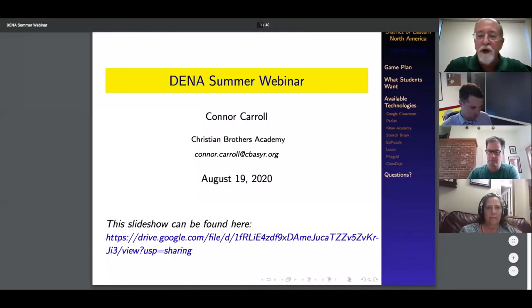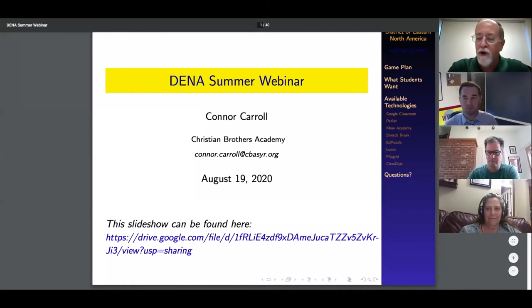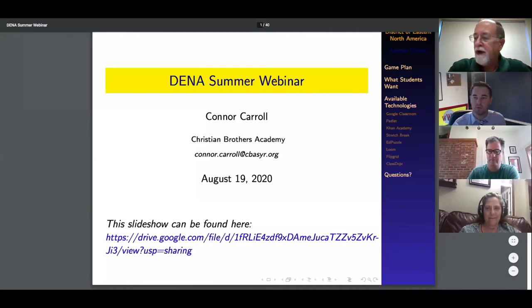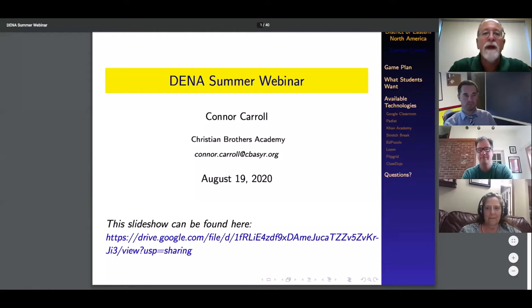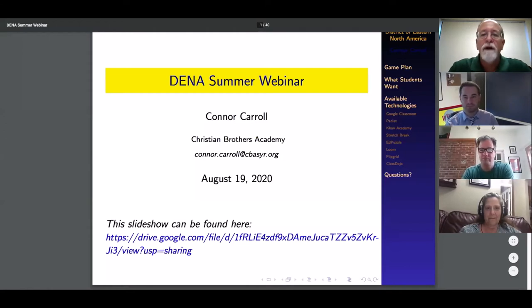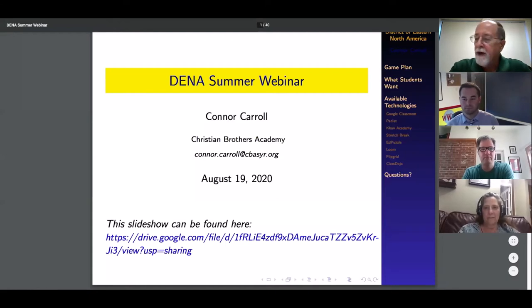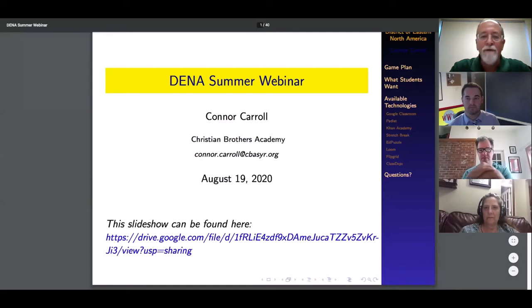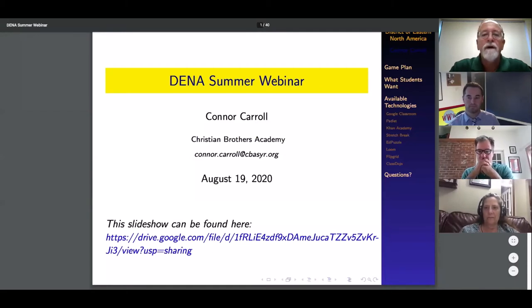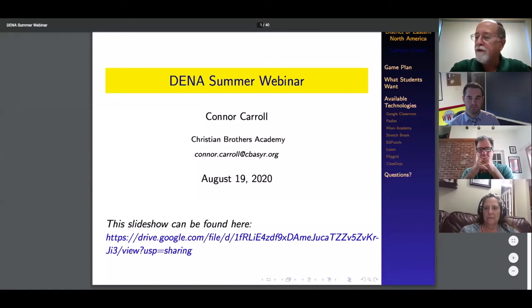Good afternoon and welcome to our digital learning series. Thank you for joining us. I'm Alan Whelan, Executive Director for the Office for Mission and Ministry for the District of Eastern North America. This is the second of our five webinars over the next several weeks focused on digital instruction and learning.